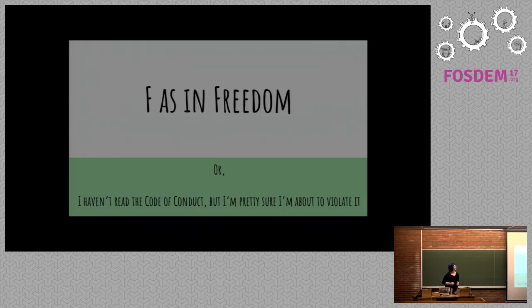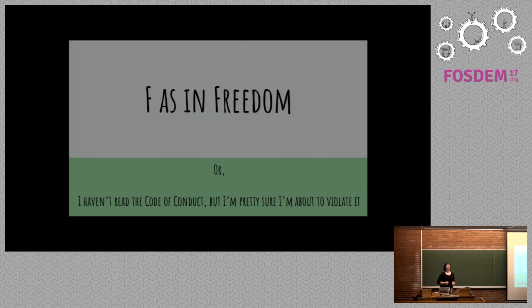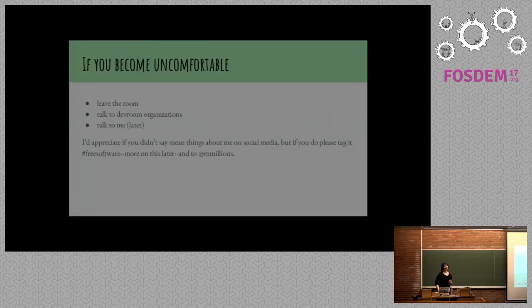My name is Molly DeBlanc, and I wrote this talk because I thought it was funny, and then it became much less funny. So I'm sorry if you don't laugh enough.